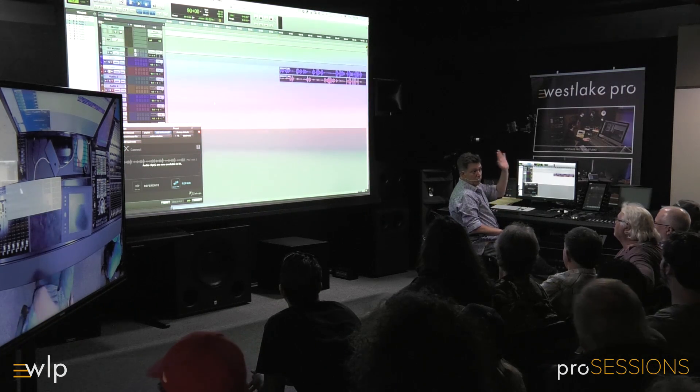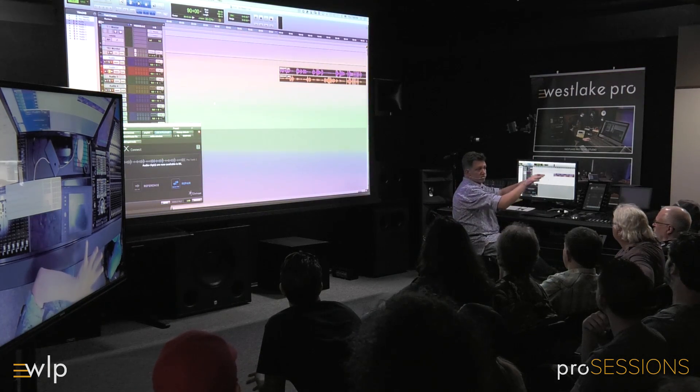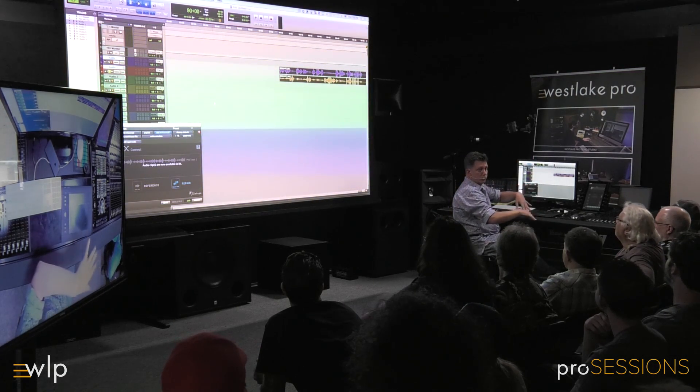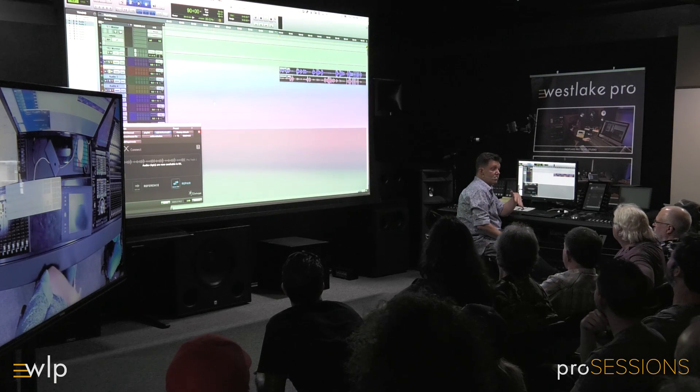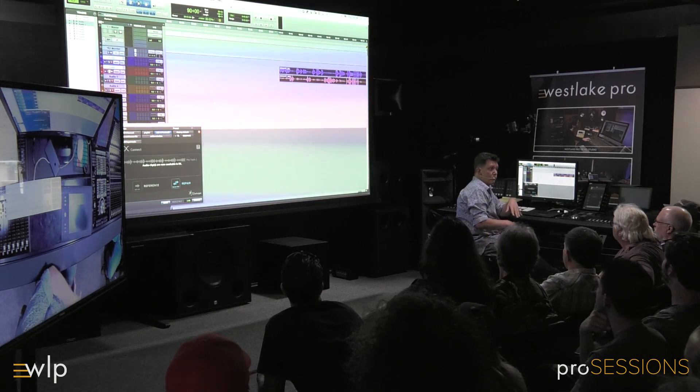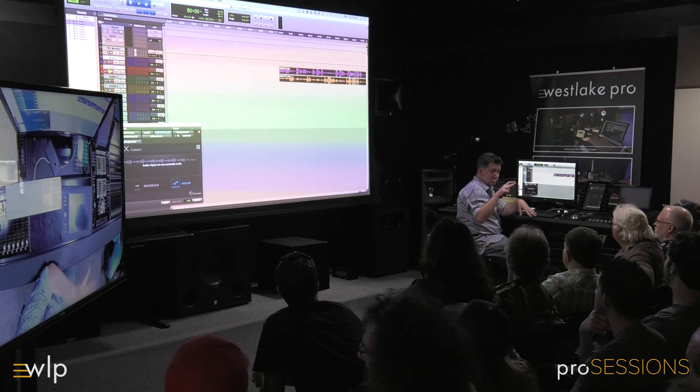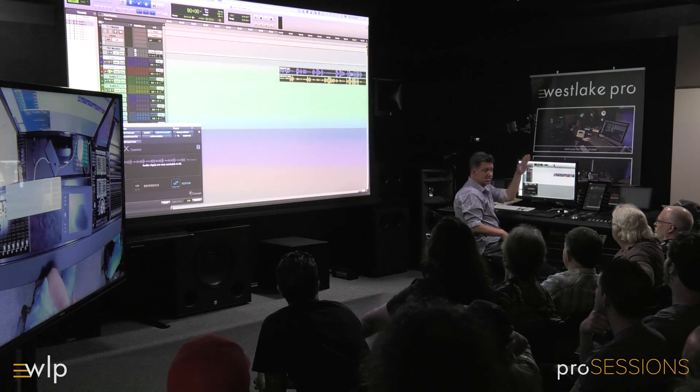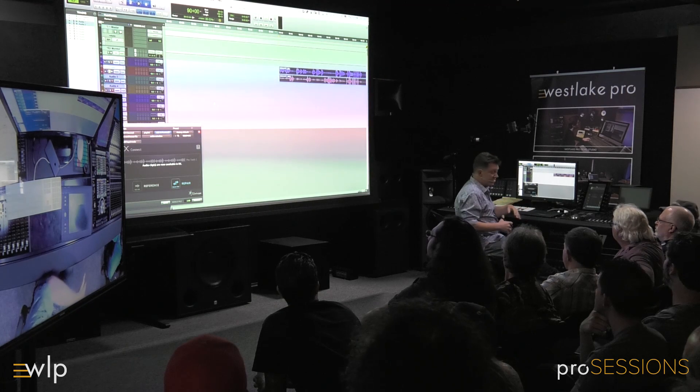It can take one source and remove that source from the other. So you have maybe some headphone leakage in a guitar recording, or you have two actors talking at the same time. Let's get actor B out of actor A's mic.